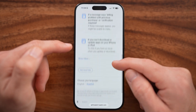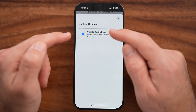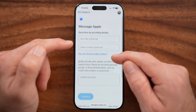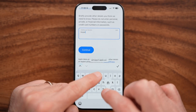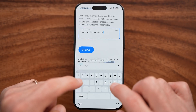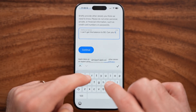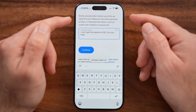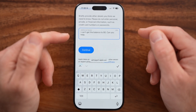If you go to the very bottom, you can hit 'Get More Help.' You'll see an option to chat to set up a repair — tap on that. Then describe what the problem is. In this case: 'I can't get the balance to zero. Can you help?' Then just hit the Continue button. It will reach out to Apple Support and they'll immediately get back to you with steps to help you solve that problem.